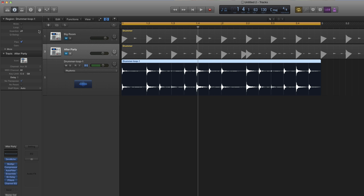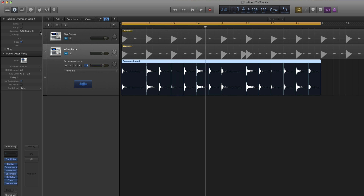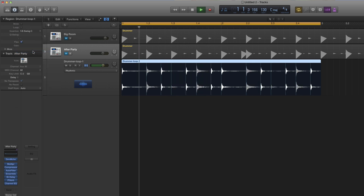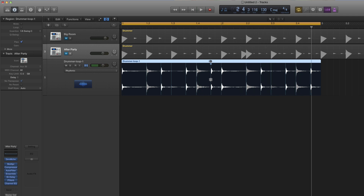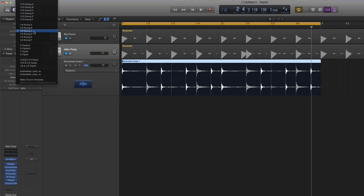You can quantize to something like 16 Swing C — but there are no 16ths in this loop so that won't work. Try 8th Swing C instead. You can quantize audio, but don't expect miracle results. If your piece of audio has no 16ths in it, 16th swing won't work. If it only has 8ths, only 8th swing will work. So you can select any flexed audio and give it a quantize value up here.